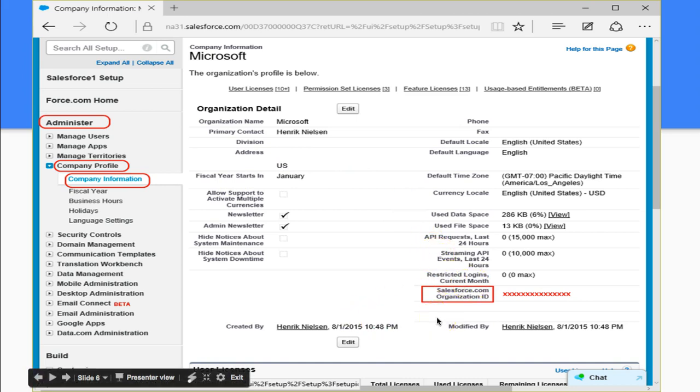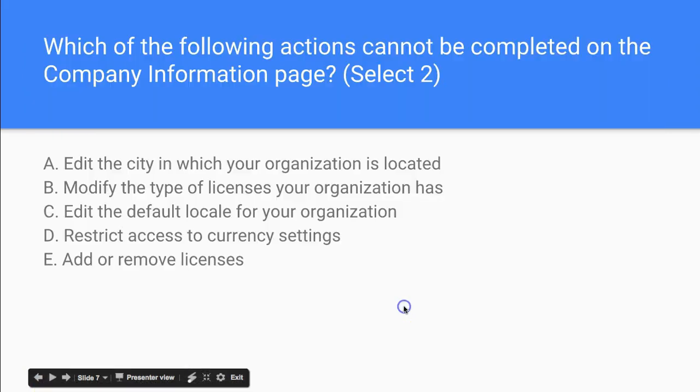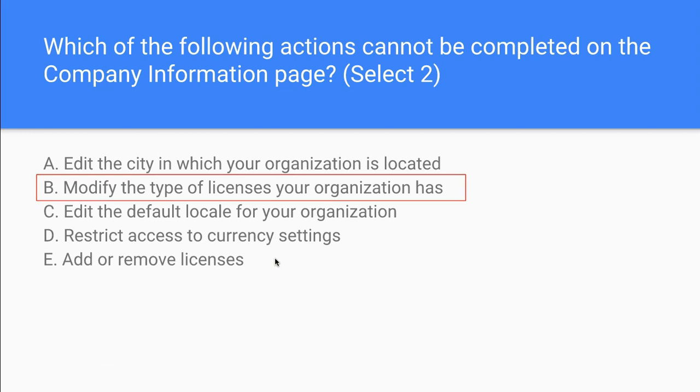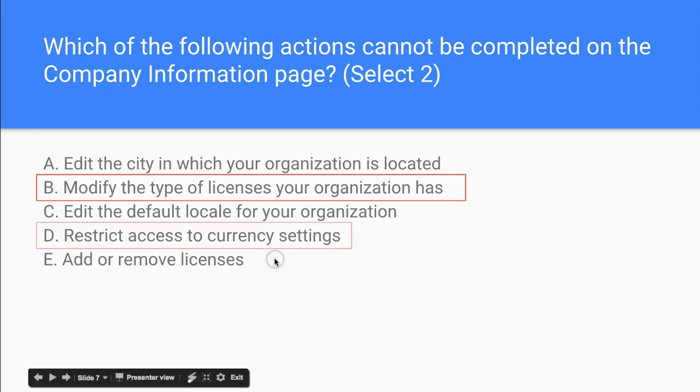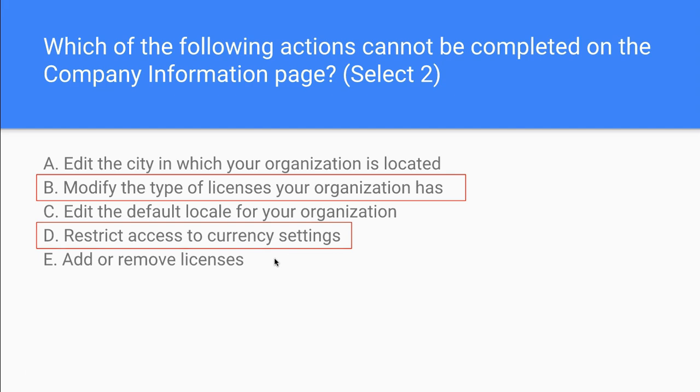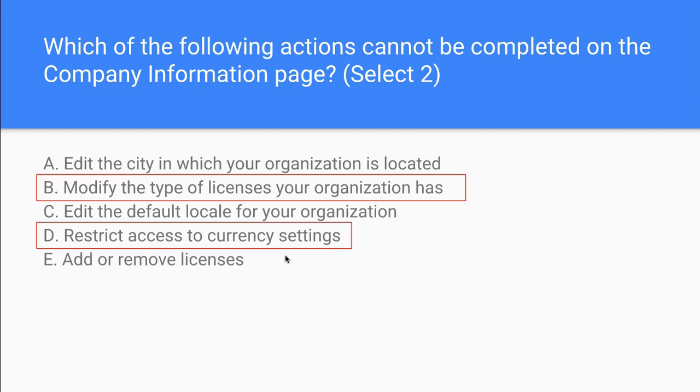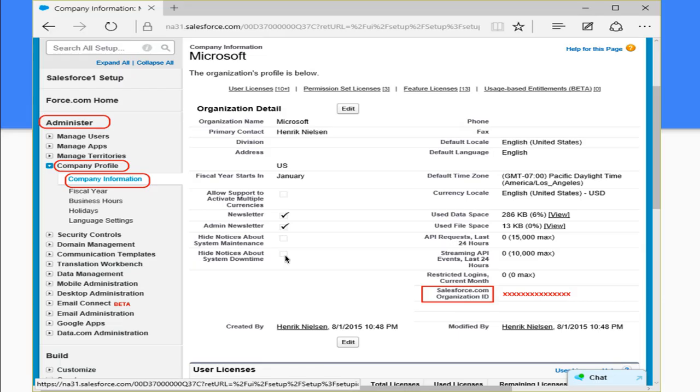Let's go back to our question down here at the bottom. And let's think about this for a moment. We noticed that we could edit the license. We could modify the license and we could restrict access. We could not modify the type of a license that we have and we could not restrict access to currency settings on this profile. Let's look at that one more time.